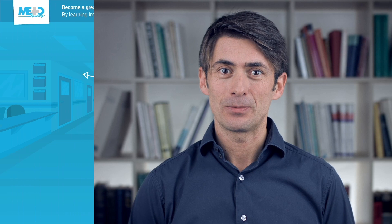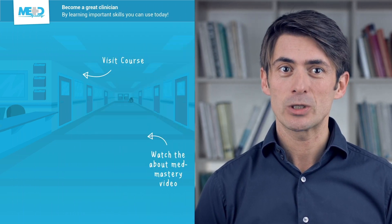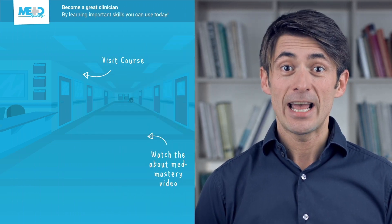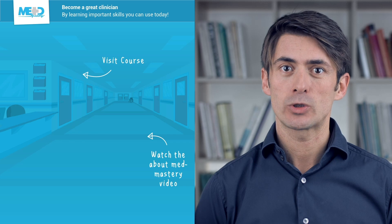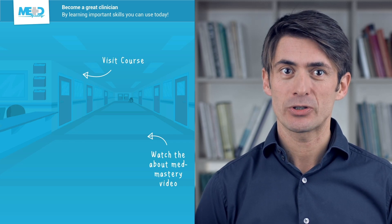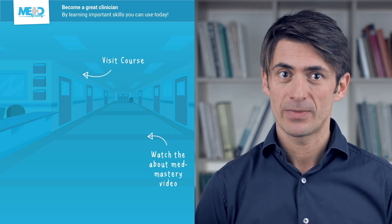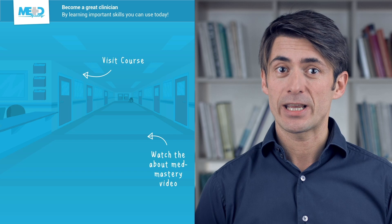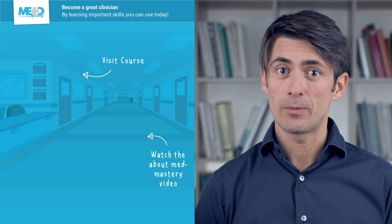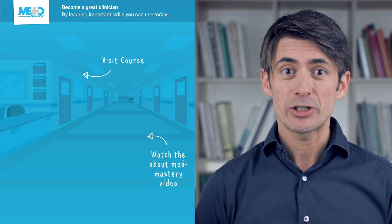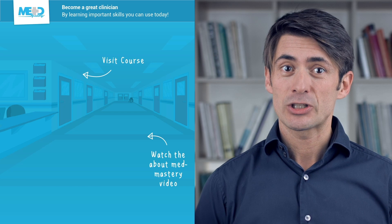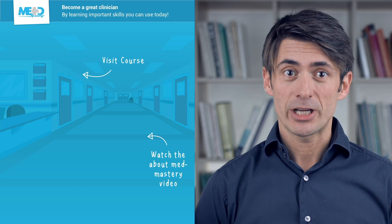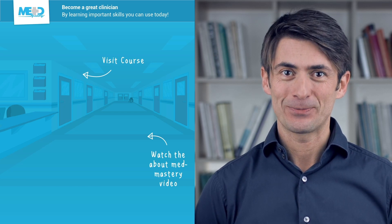So I hope you liked this video. Absolutely make sure to check out the course this video was taken from and to register for a free trial account which will give you access to selected chapters of the course. If you want to learn how Med Mastery can help you become a great clinician, make sure to watch the About Med Mastery video. So thanks for watching and I hope to see you again soon.